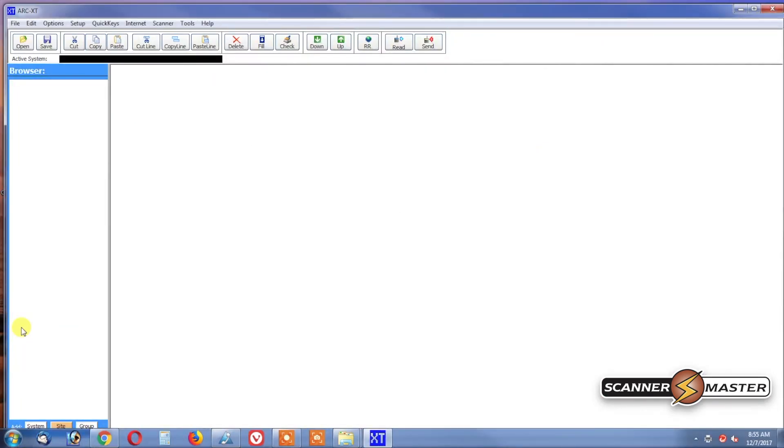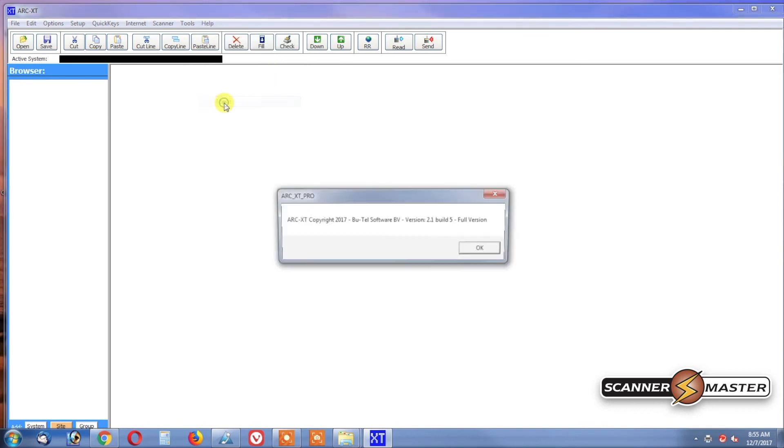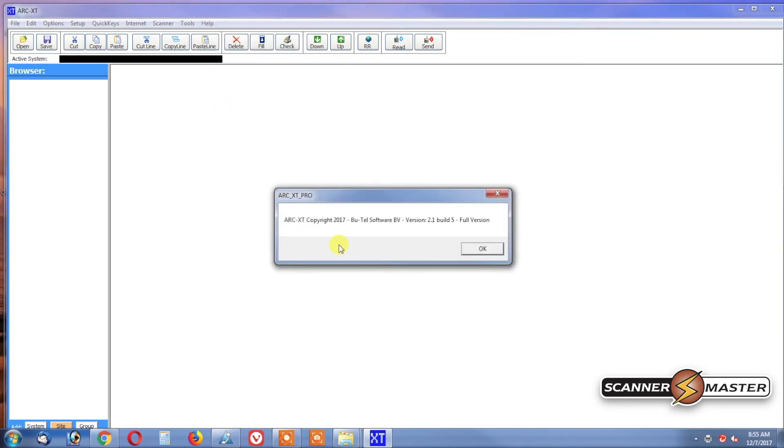Now the software is installed on your computer. If you want to double-check that you have the full version of the software, go up to the Help tab and then click on About, and then you will see right here that it's the full version.